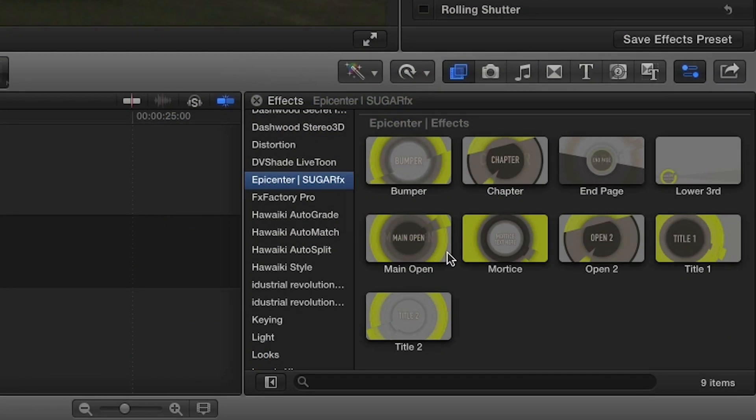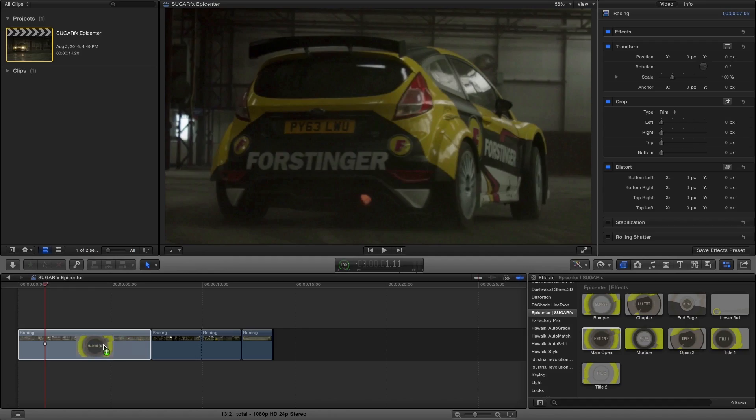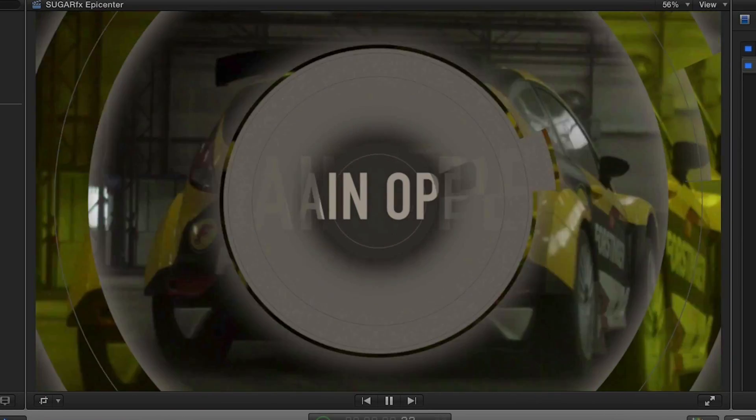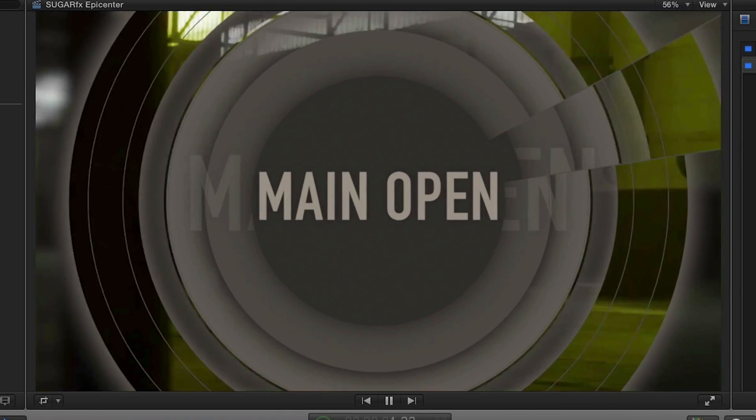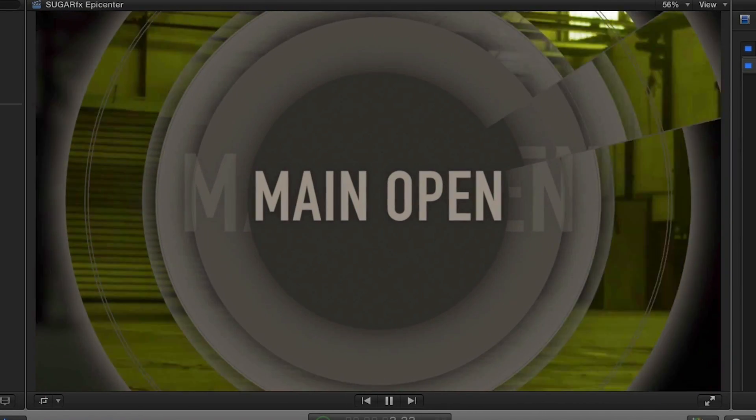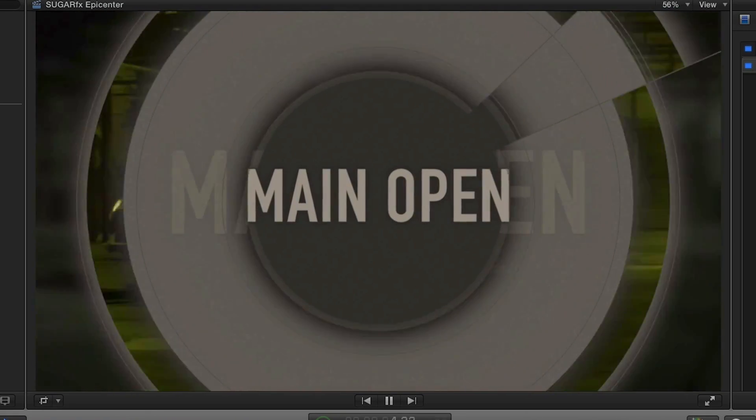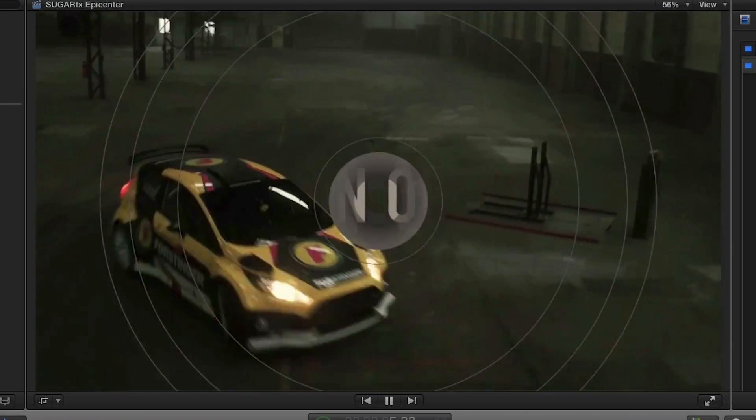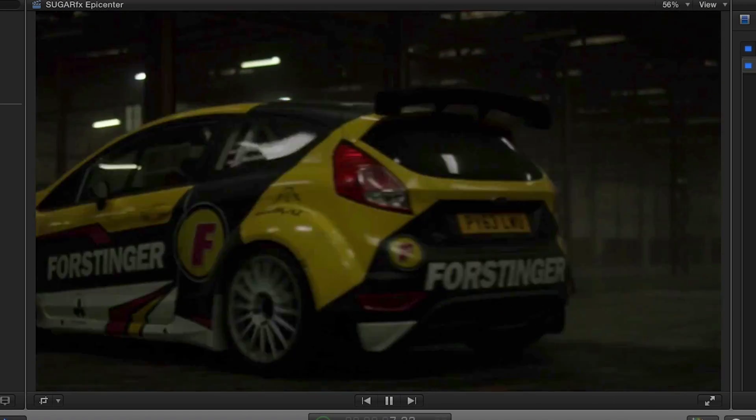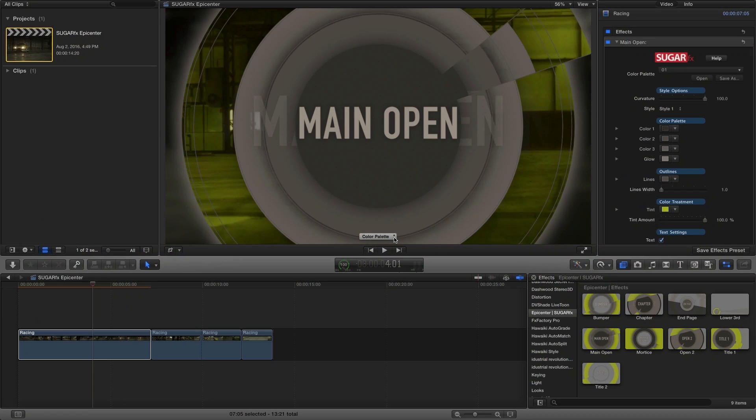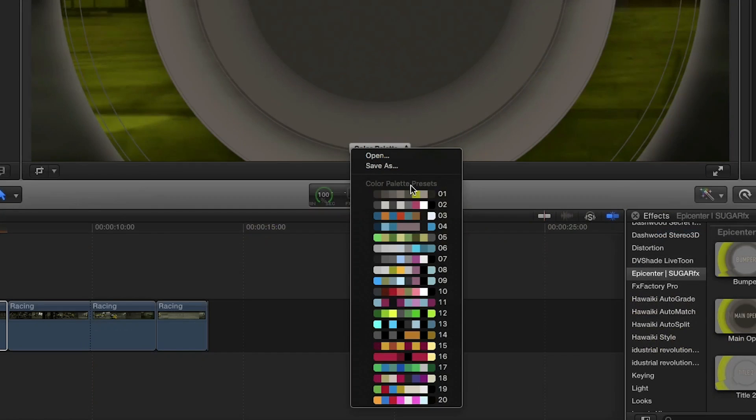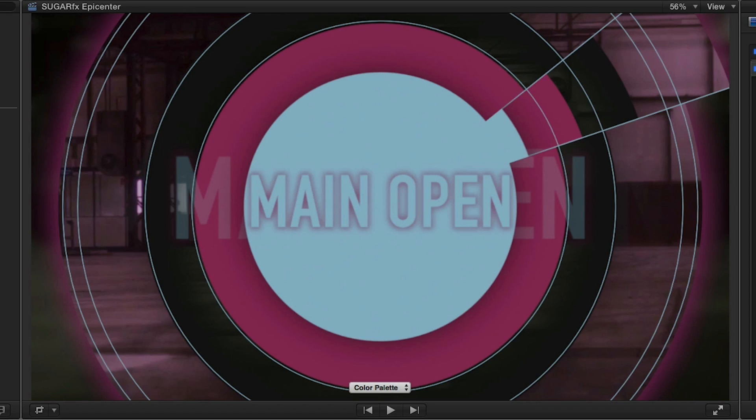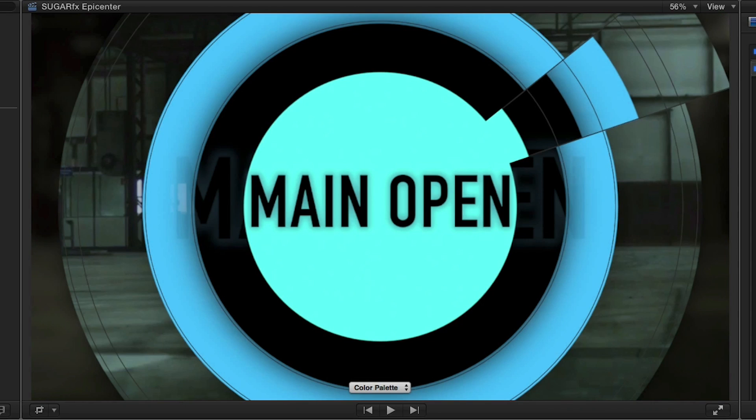First, I'll drag the main open effect onto the clip on my timeline. Using the on-screen drop-down menu, you can choose from 20 color palettes that you can then coordinate with when using the other effects.